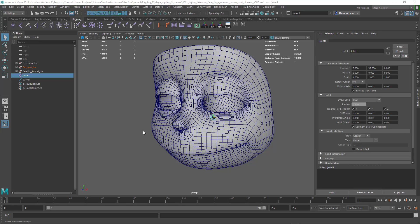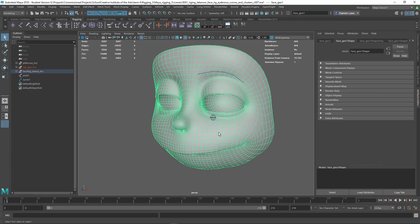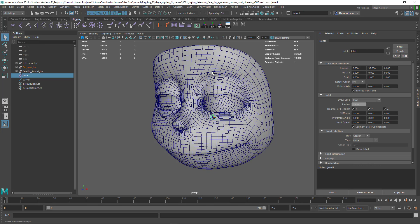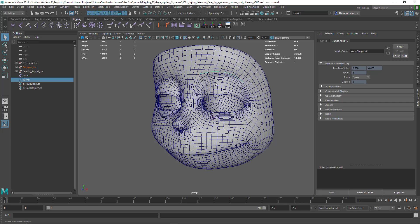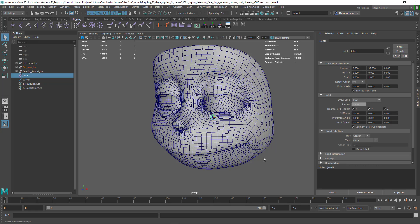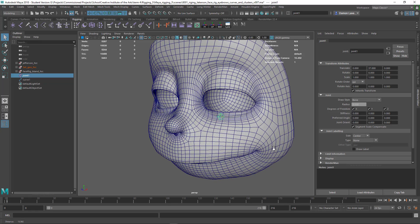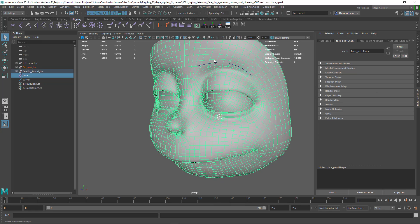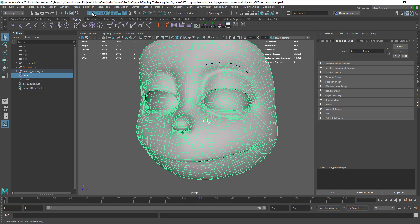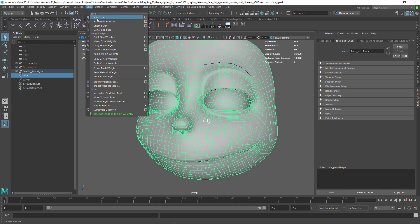So let's jump into this. I have a mesh, a bone, and a curve that's going to be my influence object. So I'm going to start off by just skinning this character and I'm going to go into the skinning bind skin attributes.